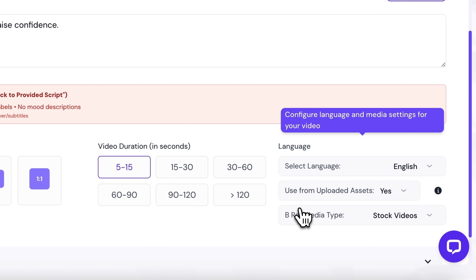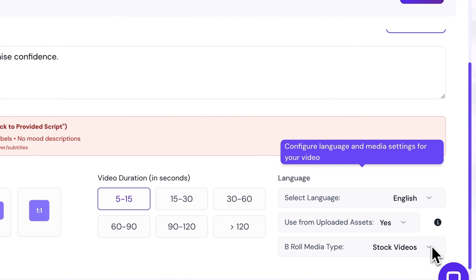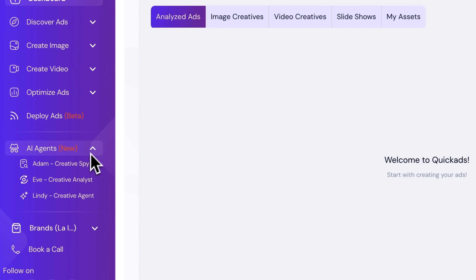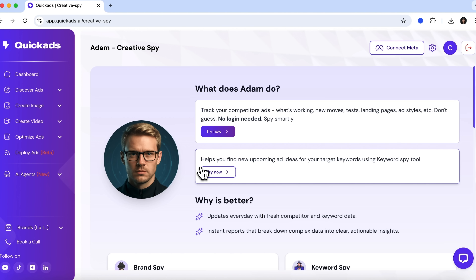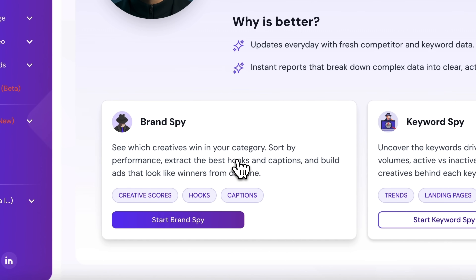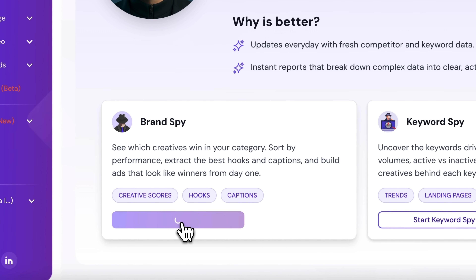Let's say you already have content lying around. With asset reuse, you can turn that existing material into fresh, high-performing variations. The platform automatically reformats everything so each version looks native no matter where you're running ads. Creative Spy, also known as Adam, handles your ad research like a pro — digging through keywords, analyzing competitors, and helping you uncover what's actually converting right now.